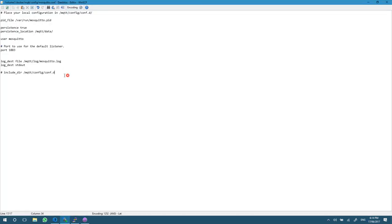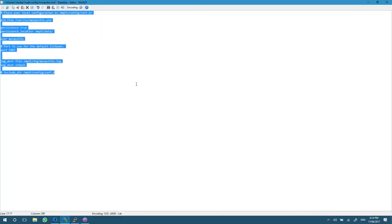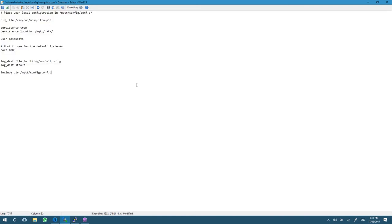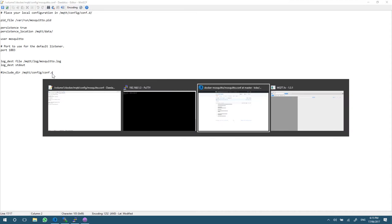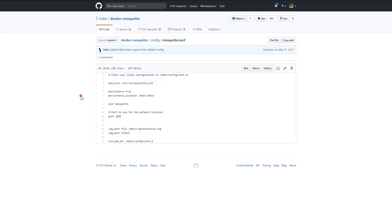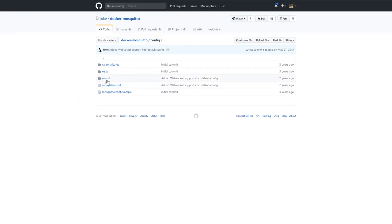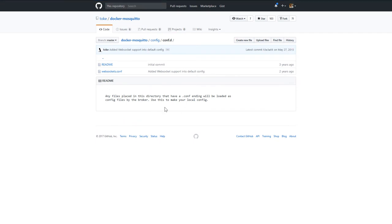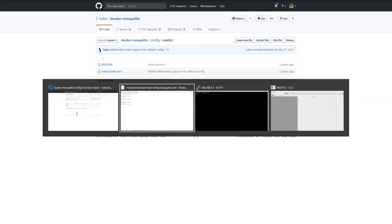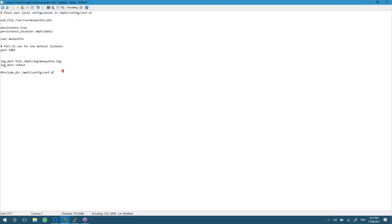I'm creating a mosquito.conf file and literally just pasting in that content from git. The only change I am making is I'm just commenting out this include directory. You can put stuff in here if you'd like, such as web sockets. I don't have a use for that, so I'm going to comment it out for now.